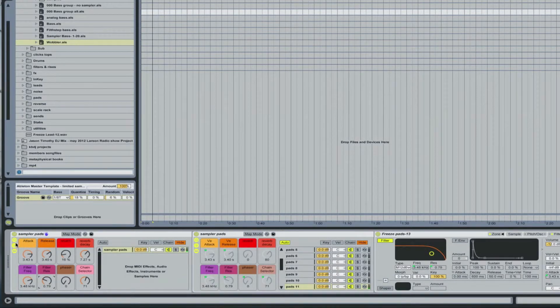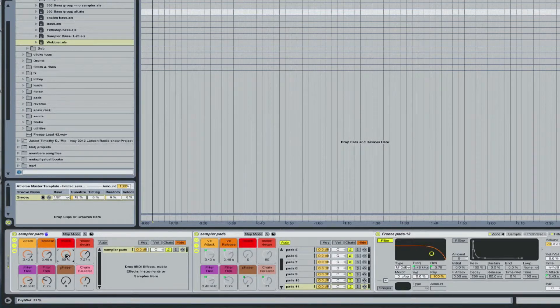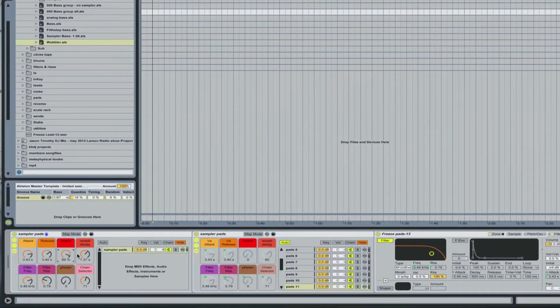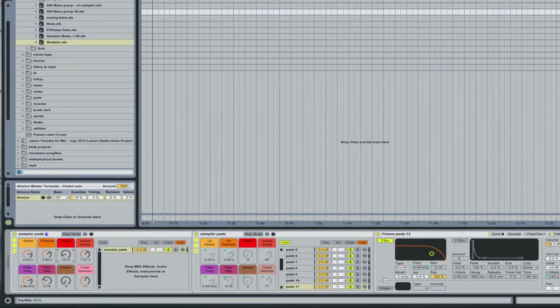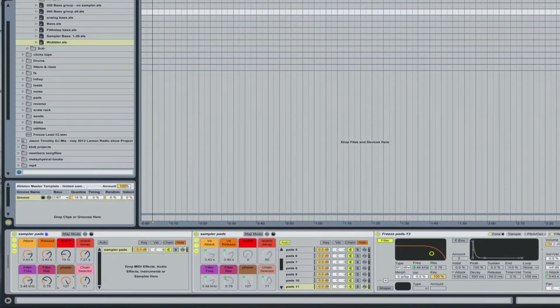You have complete control over the attack and release times, reverb, long reverb decays or very little, phaser.